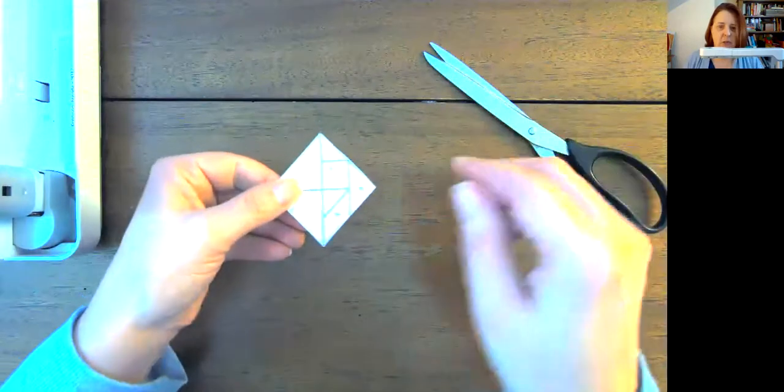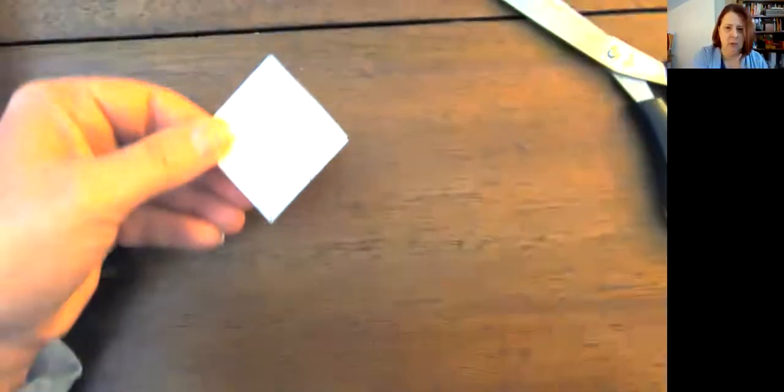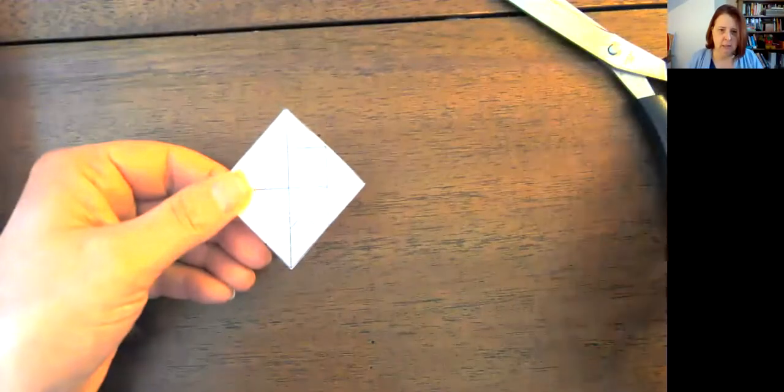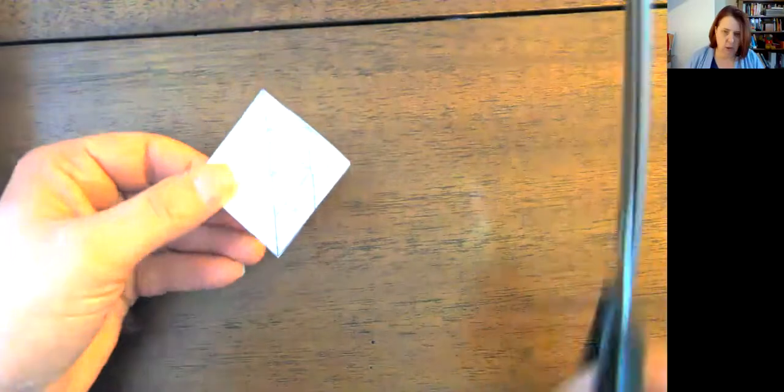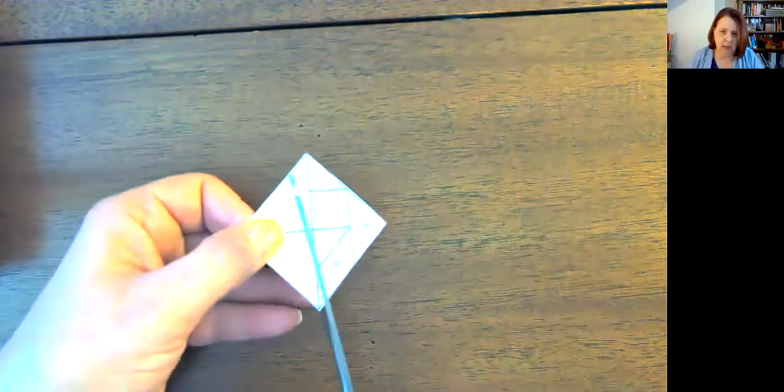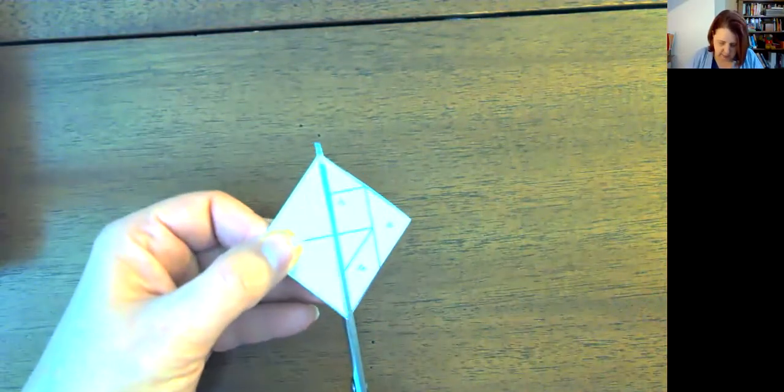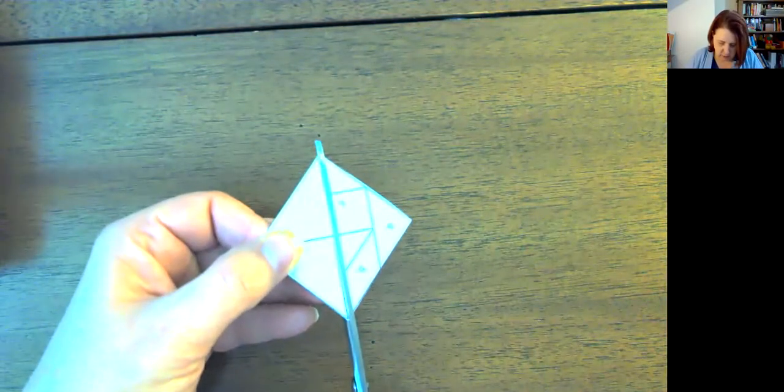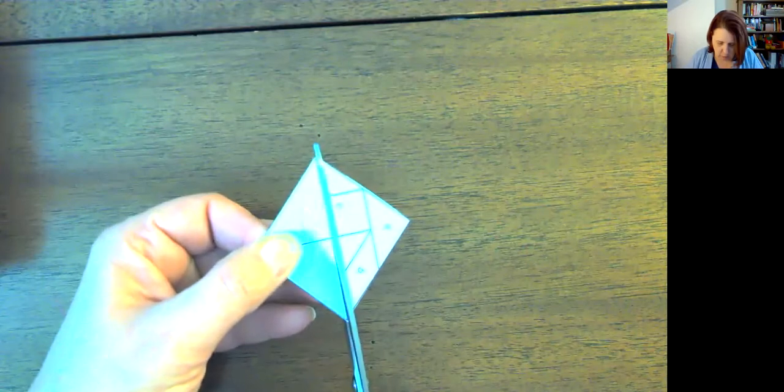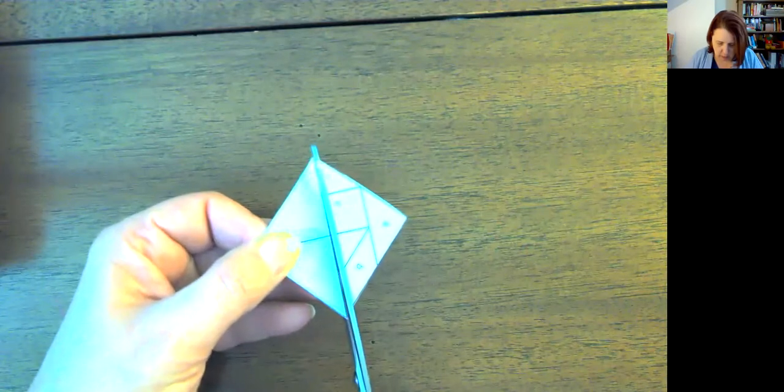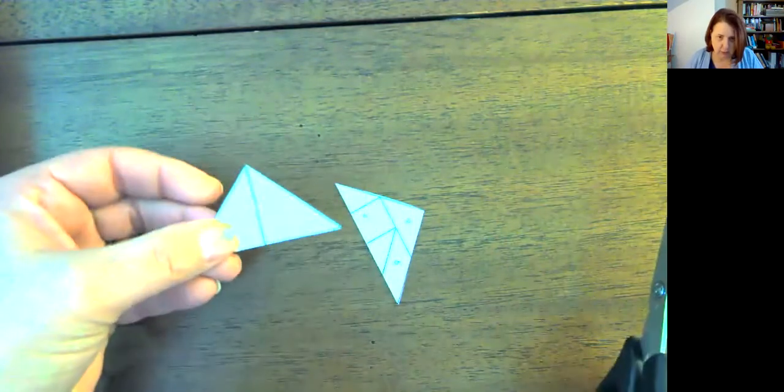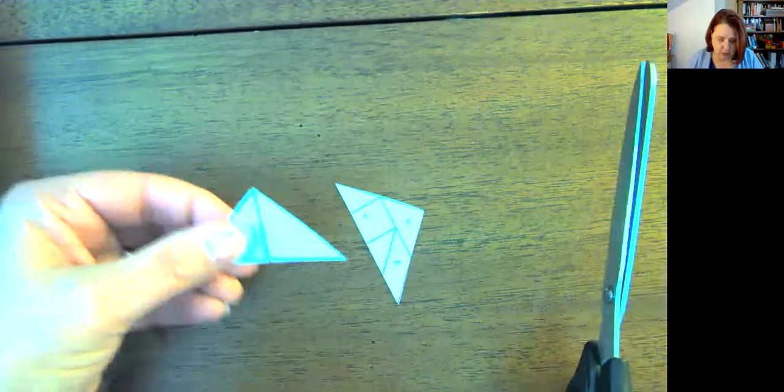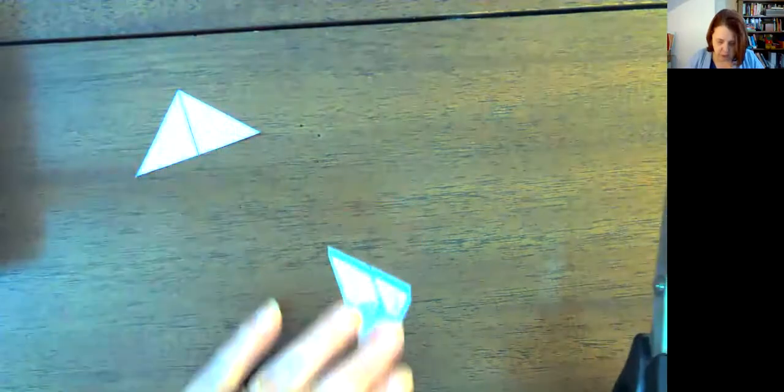The first thing that you're going to want to do, and I'm going to decrease the size, is you're going to want to cut this shape in half from corner to corner. And that's going to leave you with two triangles, and you're going to put those aside. You don't need those yet.